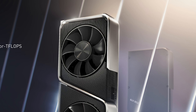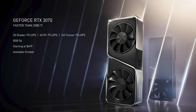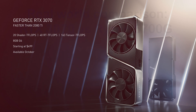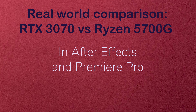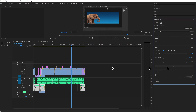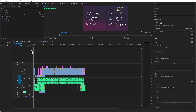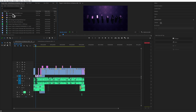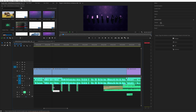Before we go into what I think will be a more meaningful, more balanced comparison between the performance of the RTX 3070 and the Ryzen 7 5700G in Adobe Premiere Pro and Adobe After Effects, I decided to see what the real-life experience was by putting together a project using just the Ryzen 5700G, working in 4K video in both After Effects and Premiere Pro.